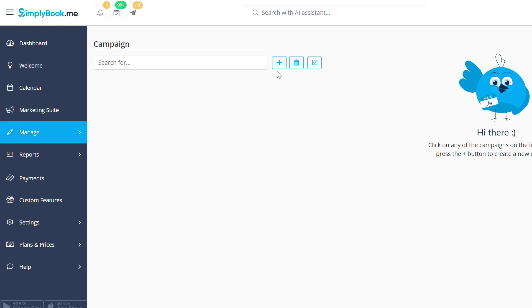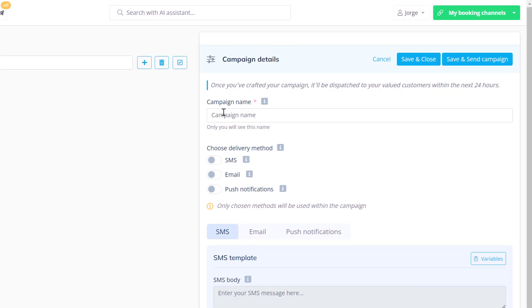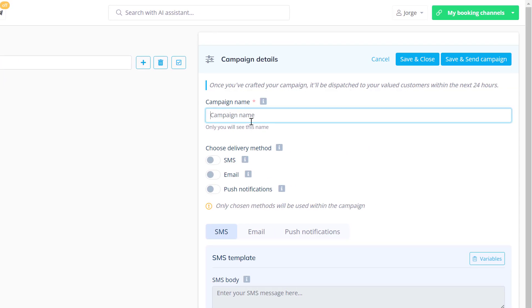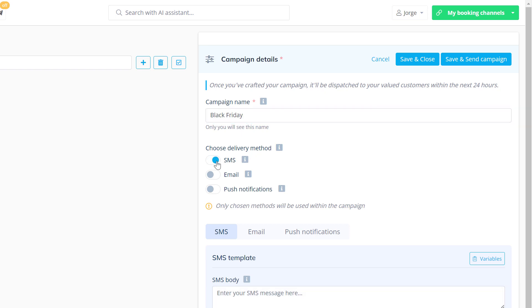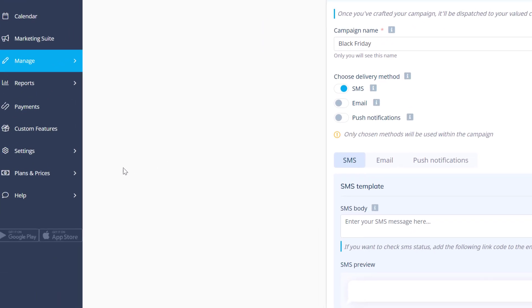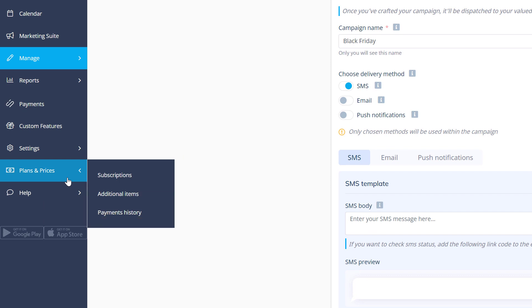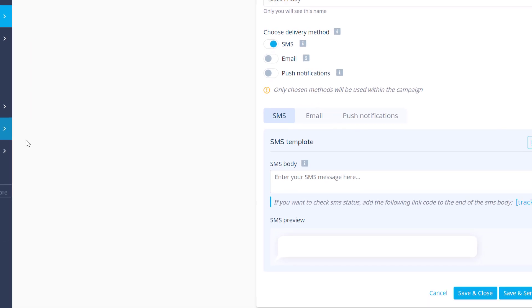Click the plus icon to begin setup. Add a name and choose the delivery methods. If you want to use text messages, you will need to purchase an SMS package in plans and prices, additional items.